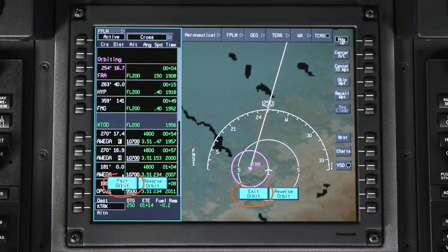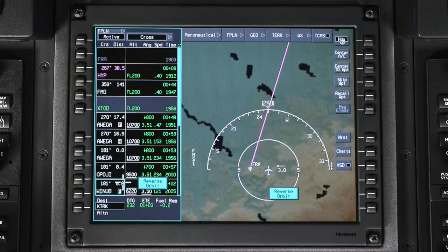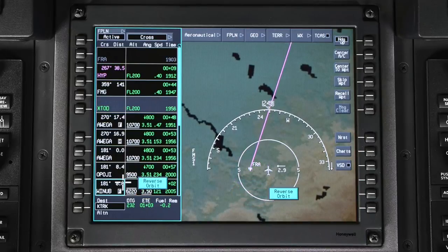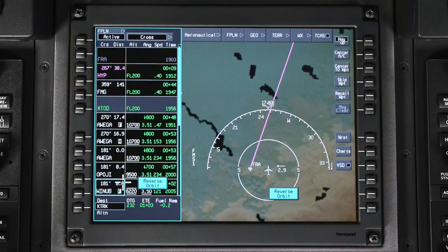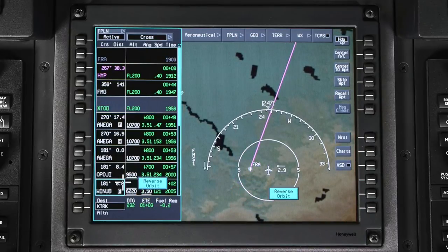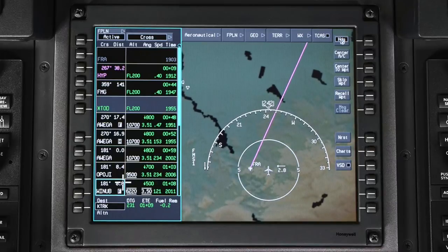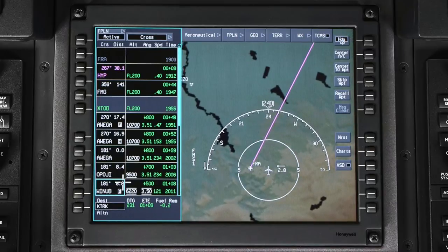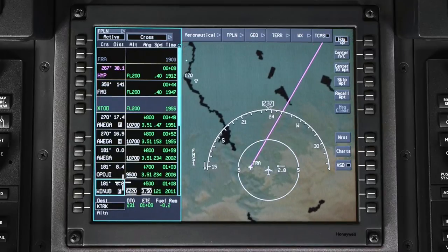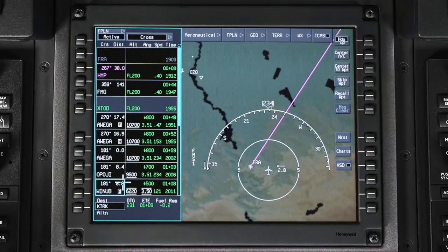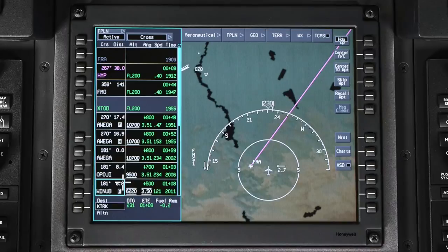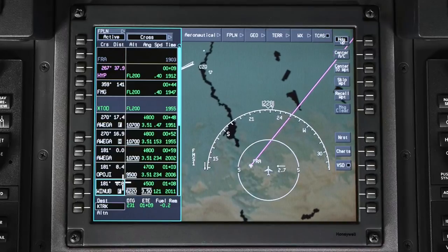Select Exit Orbit to stop flying the orbit pattern. Once Exit Orbit is selected, the next waypoint in the active flight plan will be sequenced while LNAV remains engaged. The aircraft will turn to intercept the course.